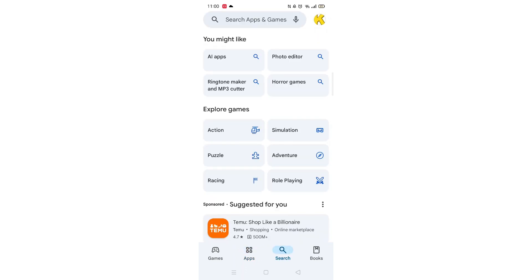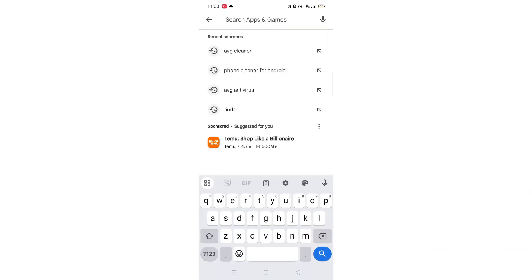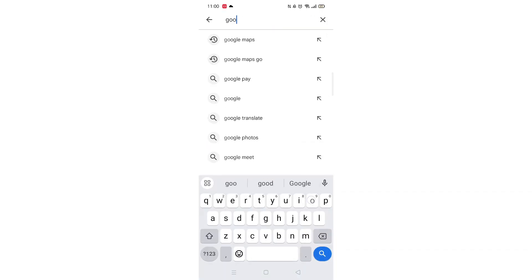Next, tap inside the search bar at the top. When your keyboard appears on screen, type in Google Translate.